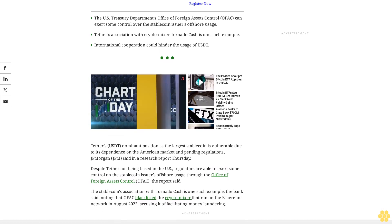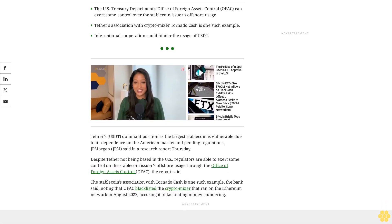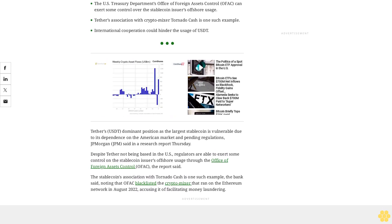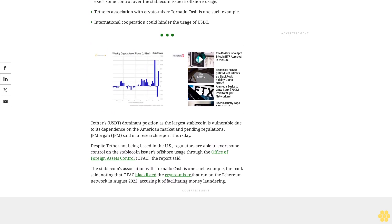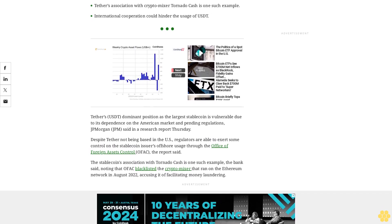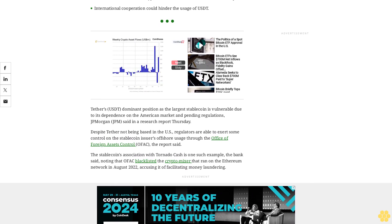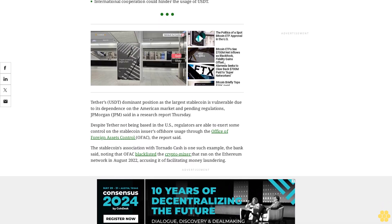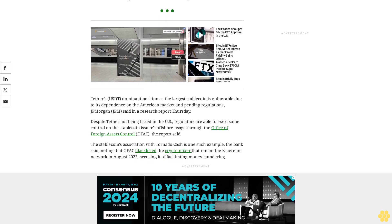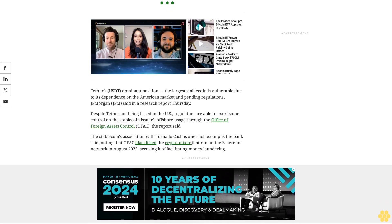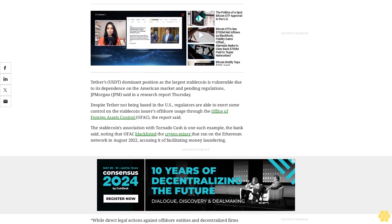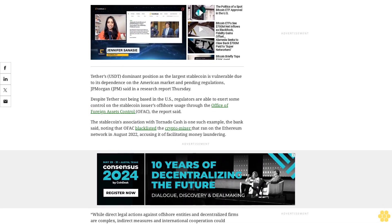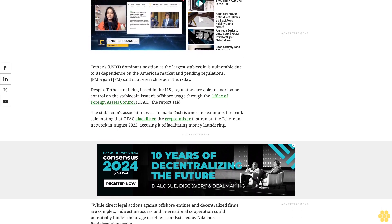While direct legal actions against offshore entities and decentralized firms are complex, indirect measures and international cooperation could potentially hinder the usage of Tether, analysts led by Nikolaus Panigirtzoglou wrote. Forthcoming stablecoin regulation will probably put indirect pressure on Tether, as its attractiveness would diminish relative to stablecoins with more transparency and greater compliance with new regulatory KYC/AML standards. The authors added this issue would also apply to decentralized finance (DeFi), where USDT is used as a source of collateral and liquidity.